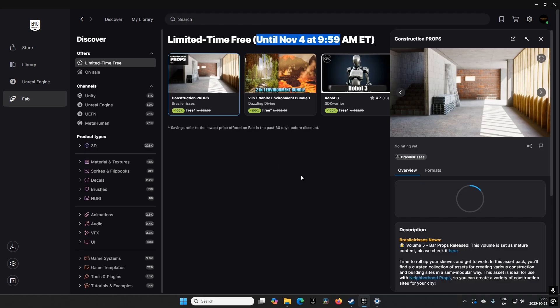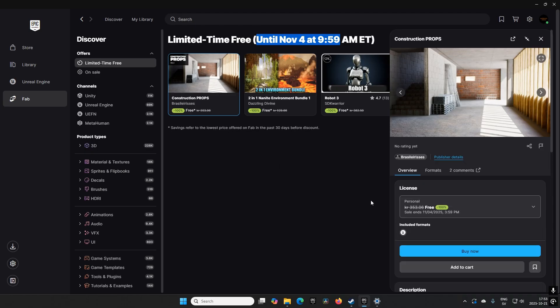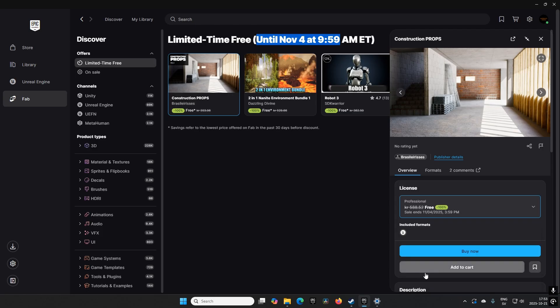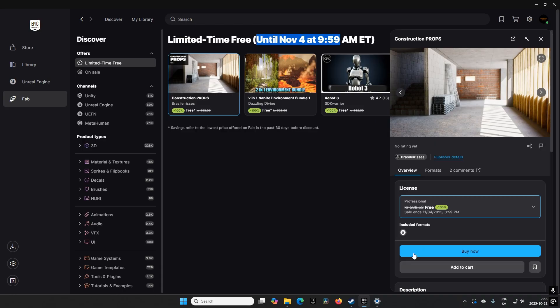To get these assets, you choose a license - either personal or professional. I would suggest picking the professional one, then add it to cart or buy now. The professional and personal licenses don't have any differences in how you can use them; they only apply to different companies. The professional one encompasses more people, which means it's the safest choice that will encompass pretty much everyone.